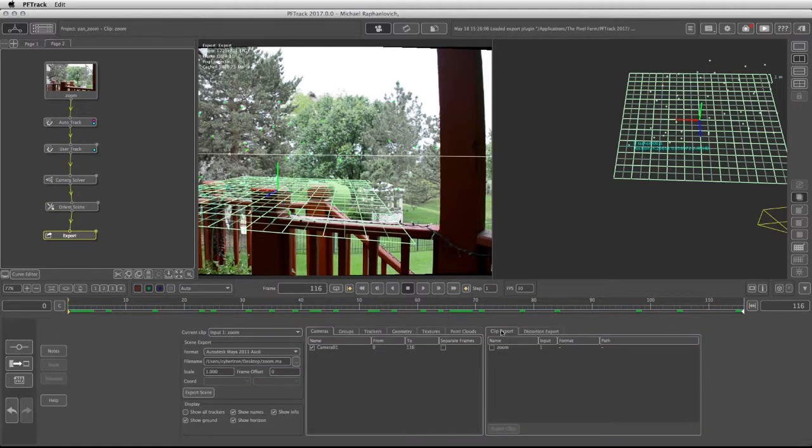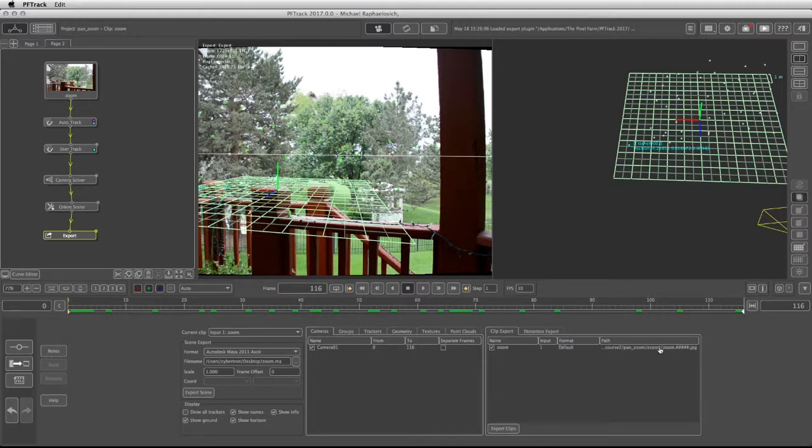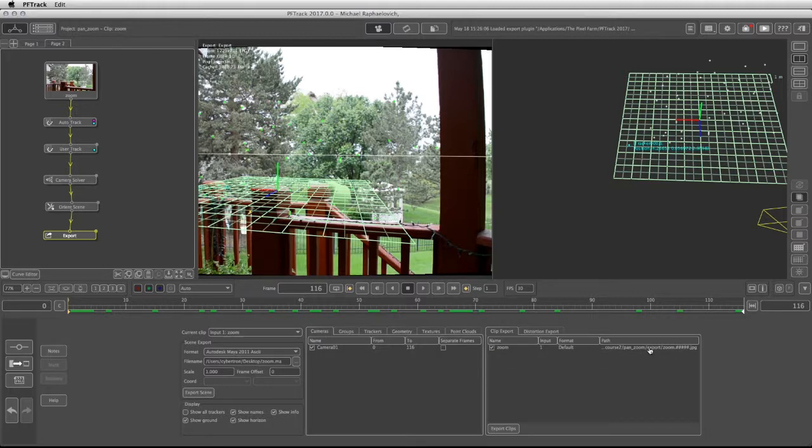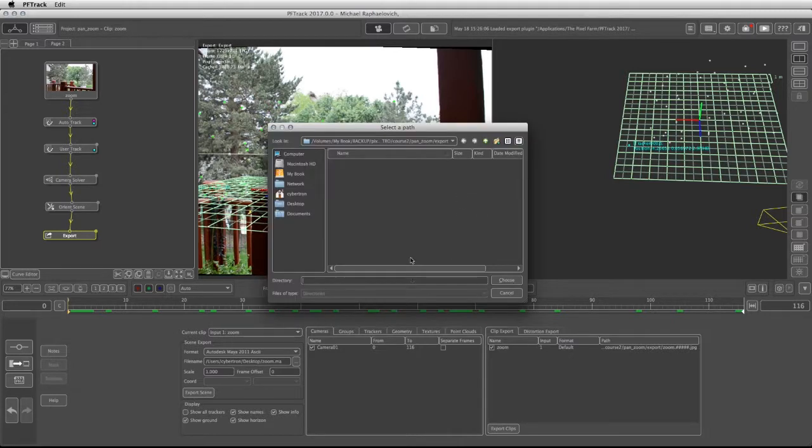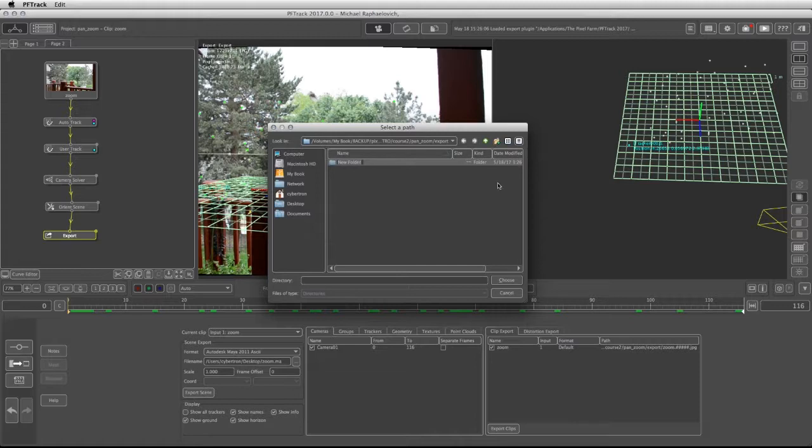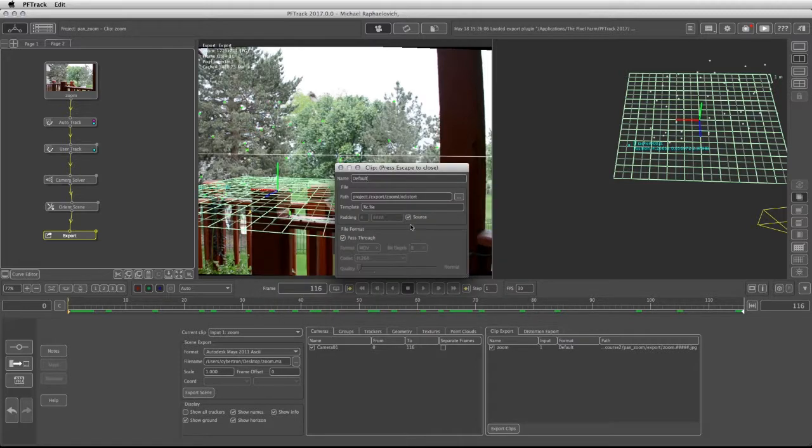The first thing I'm going to do is click on clip export, making sure this is activated. Because we already have the nodal pan shot footage in this folder, I'm going to double click on the path, click on the browse button, and under the exports I'm going to create a new subfolder, call it zoom capital U on distort, choose.